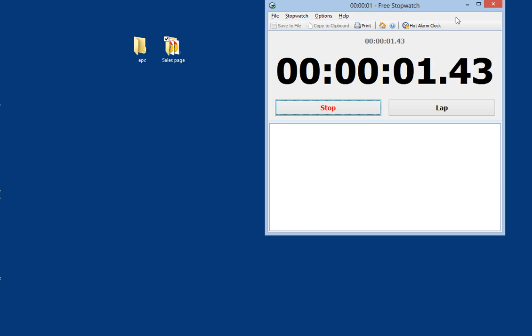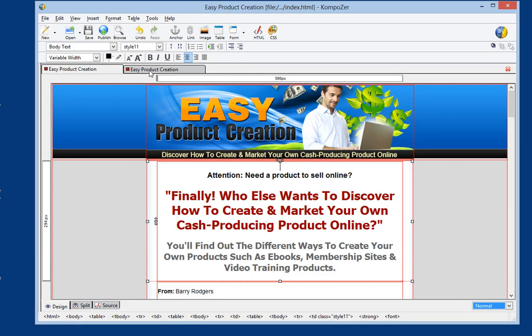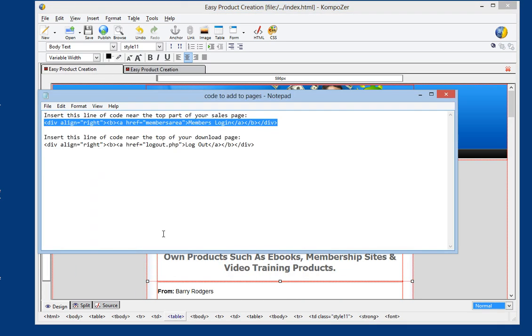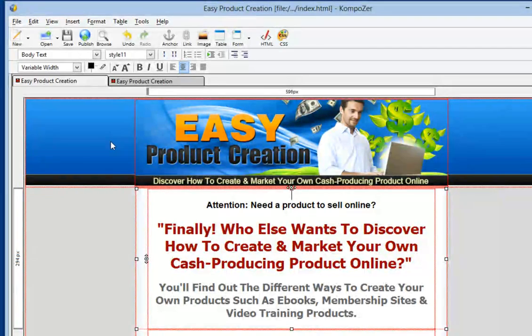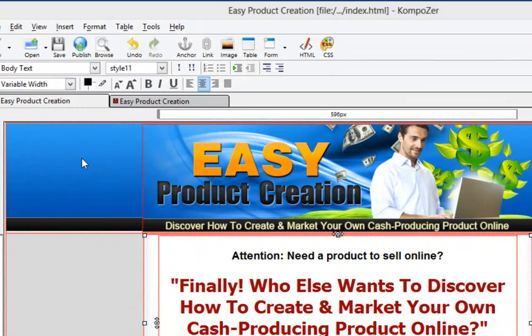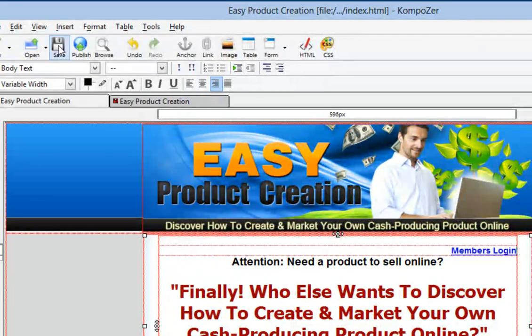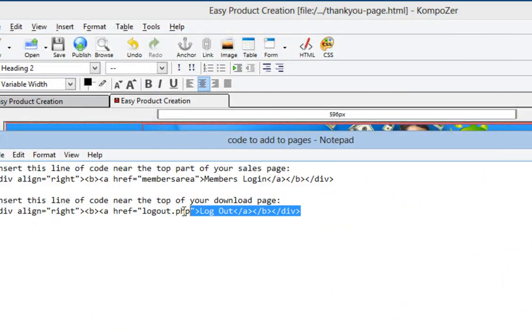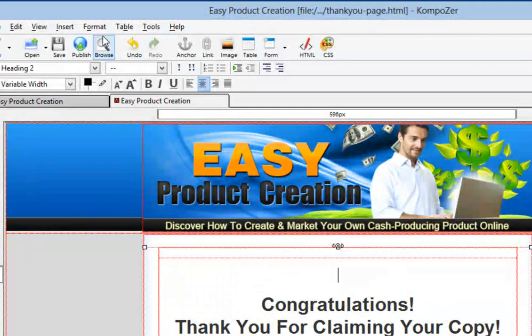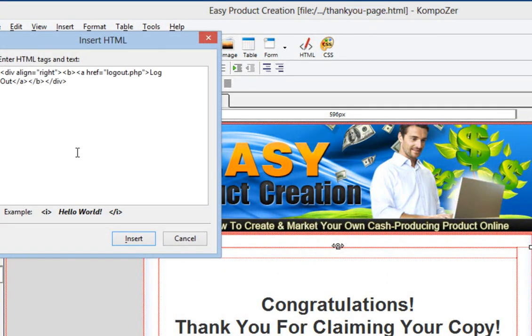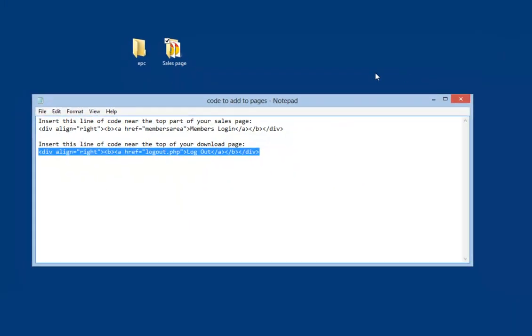Let's get started. I'm going to start the timer. I've opened both of these pages in Composer, which is a free HTML editor, because we've got to put a little code snippet on there. Don't worry, it's very simple — you're going to get this file in your package. You just take that first line of code, copy it, go near the top of the page, go to Insert HTML, paste it there, and insert it. Then save. We do the same for the other page: take that second bit of code, copy it, insert HTML, and save.